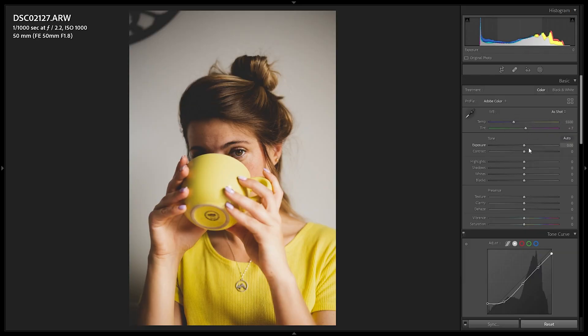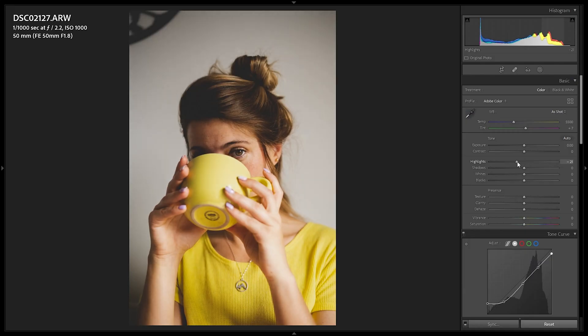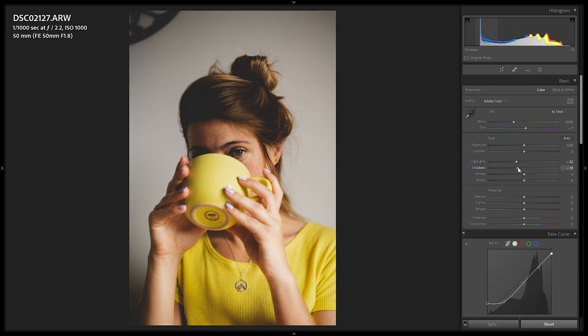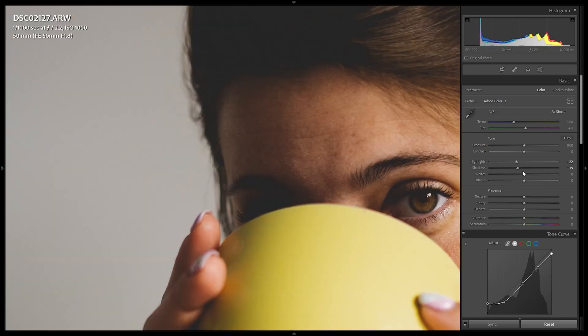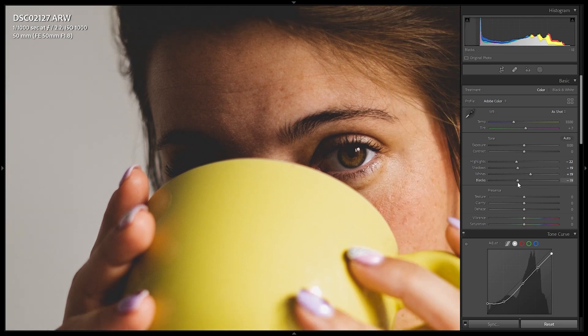In the basic corrections panel, I'm leaving white balance, exposure, and contrast at zero — those are the values we'll adjust per image when applying the preset. For highlights, I'll pull them down to around minus 20. Shadows I'll pull down to minus 19 to lose some information — normally I'd bring them up, but not for this style. Whites get pulled up for contrast, and blacks pulled down slightly to continue losing some shadow detail.